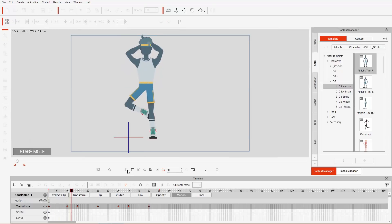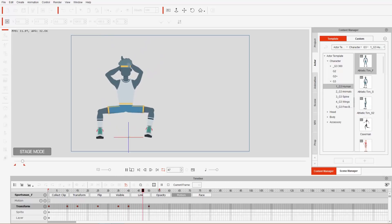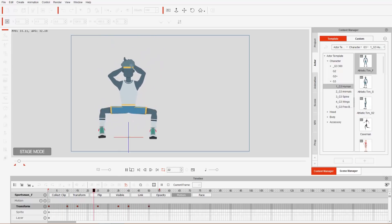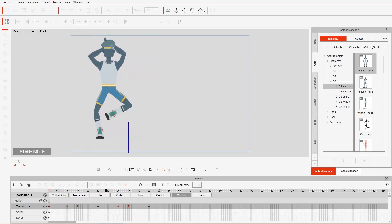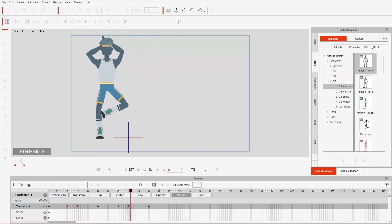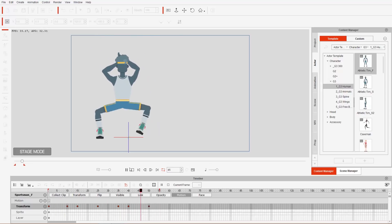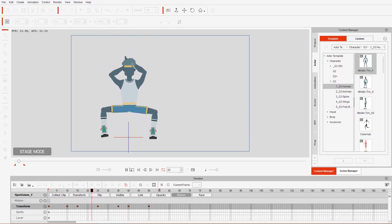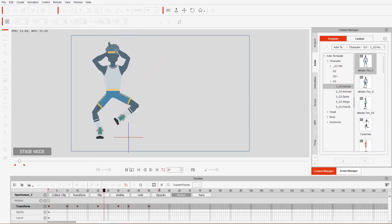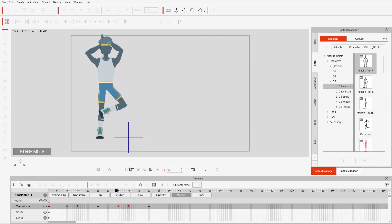Playing it back with a loop, it looks noticeably more energetic than before. You can also adjust the strength of these transition curves — we'll get into that more in future tutorials. This completes our motion.